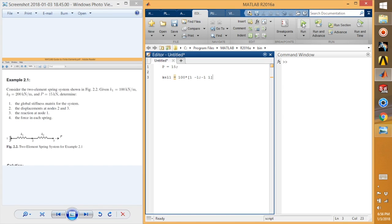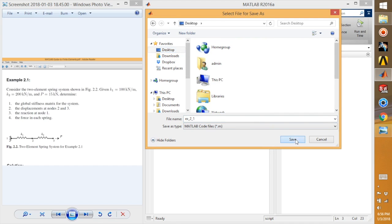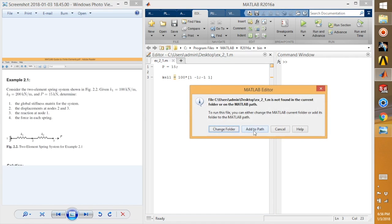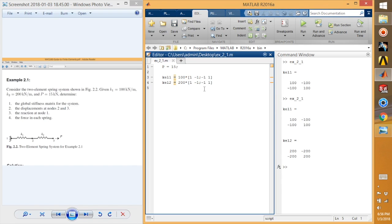I'll quickly run this so you can see what k element 1 looks like. I'll rename this file to 'example 2.1' and save it to the desktop. This is my element 1 matrix. Next I'm going to define my second element, which is 200 times [1, -1; -1, 1].